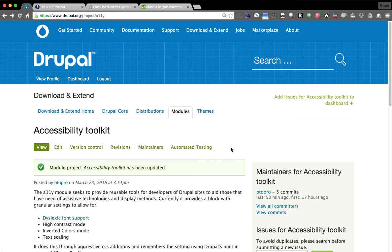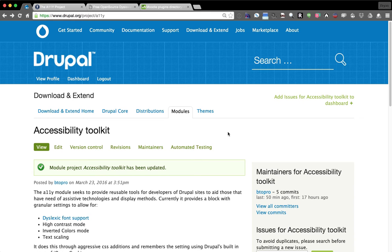Hey everybody, BTOPro here. Today we're going to talk about a new module I made called A11y, or the Accessibility Toolkit.